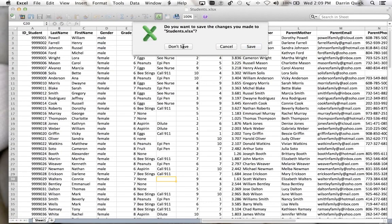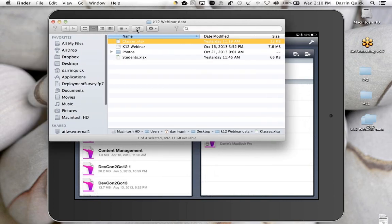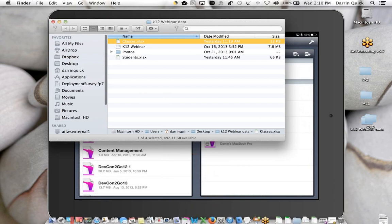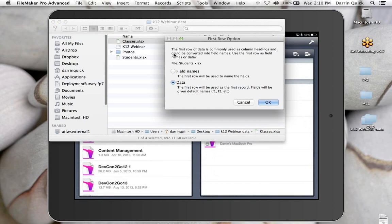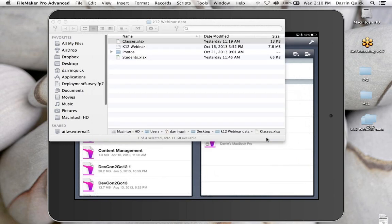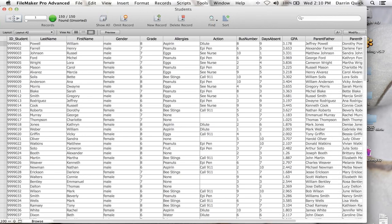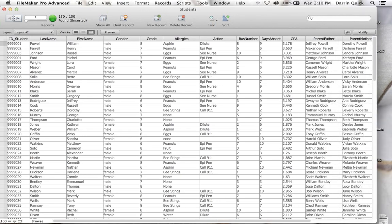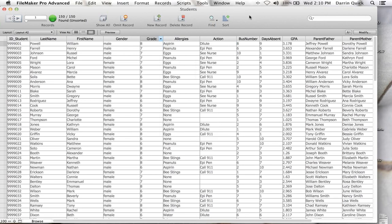I'm going to close these windows and drag the students file onto FileMaker Pro. It asks what to do with the spreadsheet. I'll use the first row as field names and save it as students on my desktop. Quickly and easily, I've converted a spreadsheet to a database. FileMaker won't let you uncouple your data like in spreadsheets because we attach a record ID to each cell, so when you sort, you don't uncouple your data.